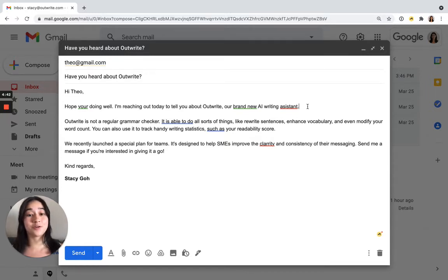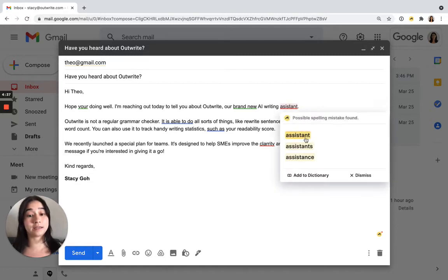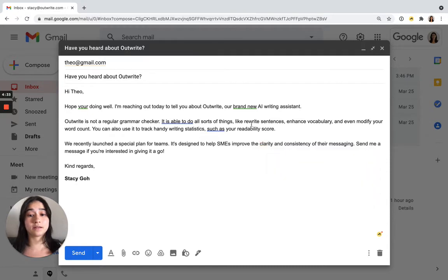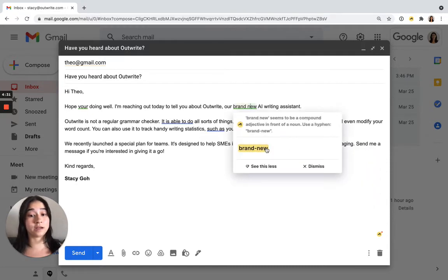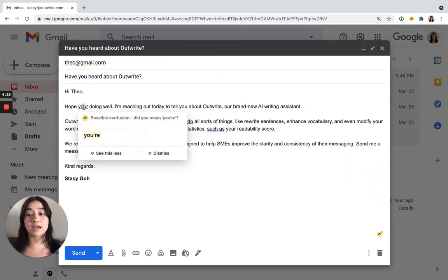So first of all we have our grammar corrections. Anything underlined in red is a spelling mistake. Anything underlined in green is a grammar mistake.